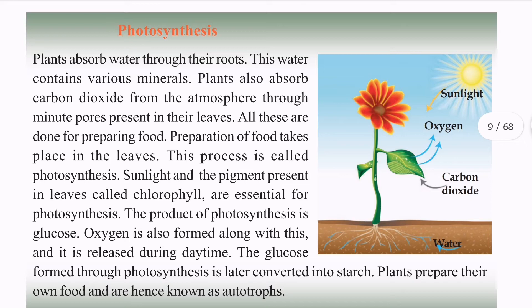The product of photosynthesis is glucose. Oxygen is also formed along with glucose during this process.